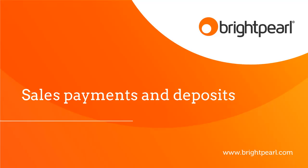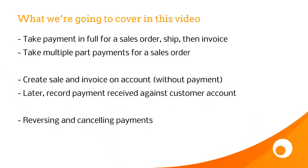This video shows you how sales, payments and deposits work in Brightpearl. Here's what we're going to cover. Firstly, the concept of prepayment, where you take payment before you invoice, and that's typically going to be in a retail or e-commerce scenario.